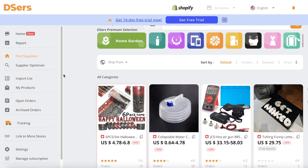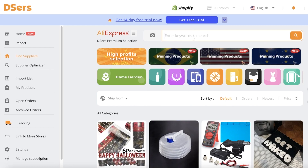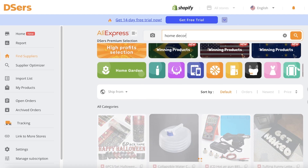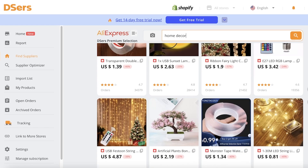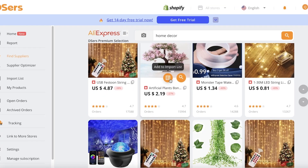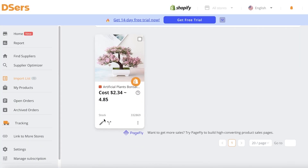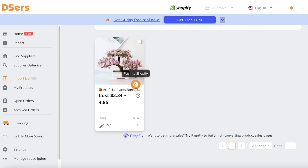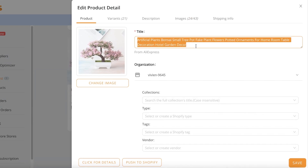Now that DSers is linked to my Shopify store, I can add products. Under 'Find Suppliers' I can search AliExpress for any product. For my Vivian brand, let's say I want to start with home decor — I'll search 'home decor.' There's even a winning products list to help identify better sellers. I found a little artificial plant — I can see its AliExpress price and all info. I'll click 'Add to Import List,' then 'Go Back to Import List.'